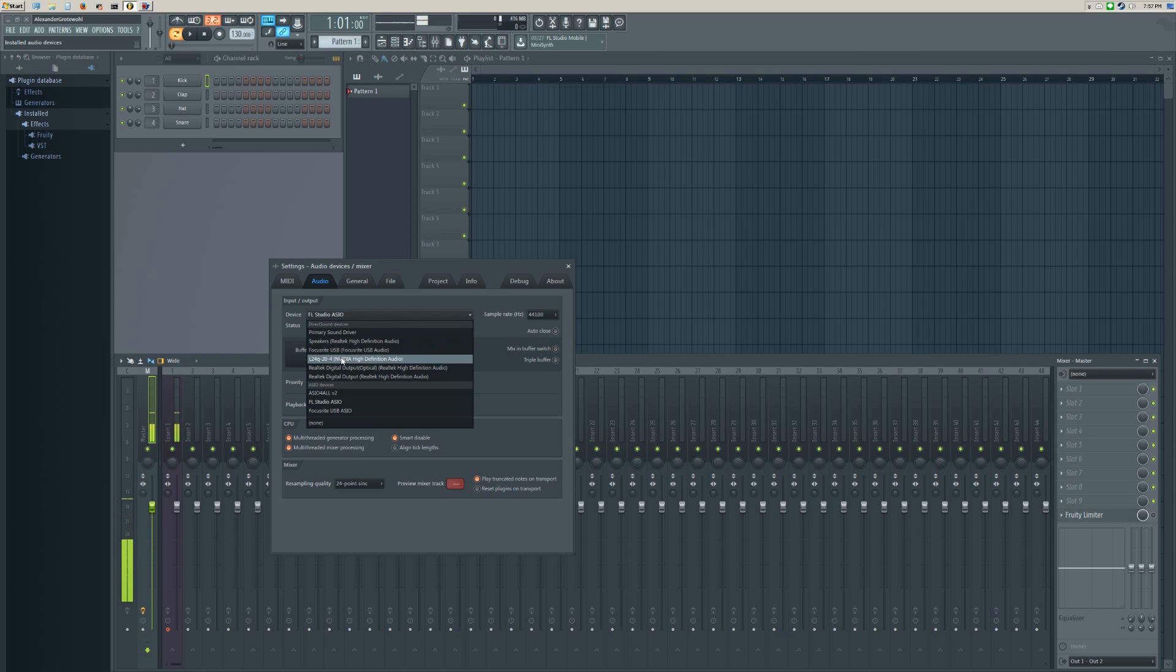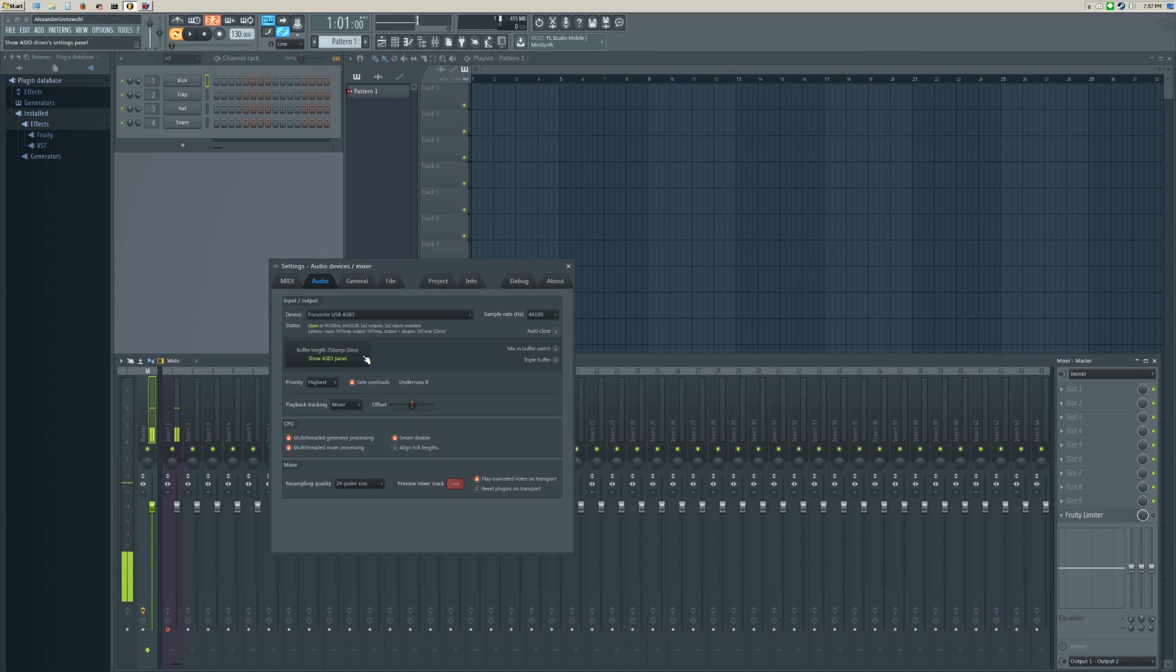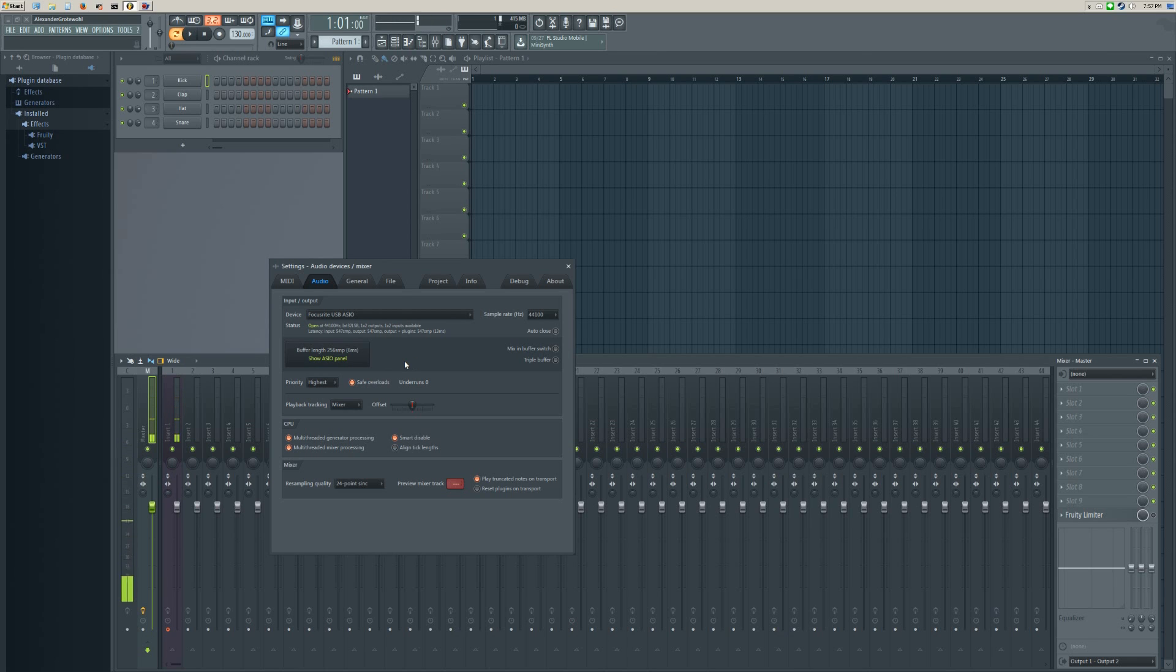I'll go to the device. I ended up having to redub this section because oddly enough the video software I was using did not actually record that. Basically, the Focusrite ASIO driver is pretty low latency.